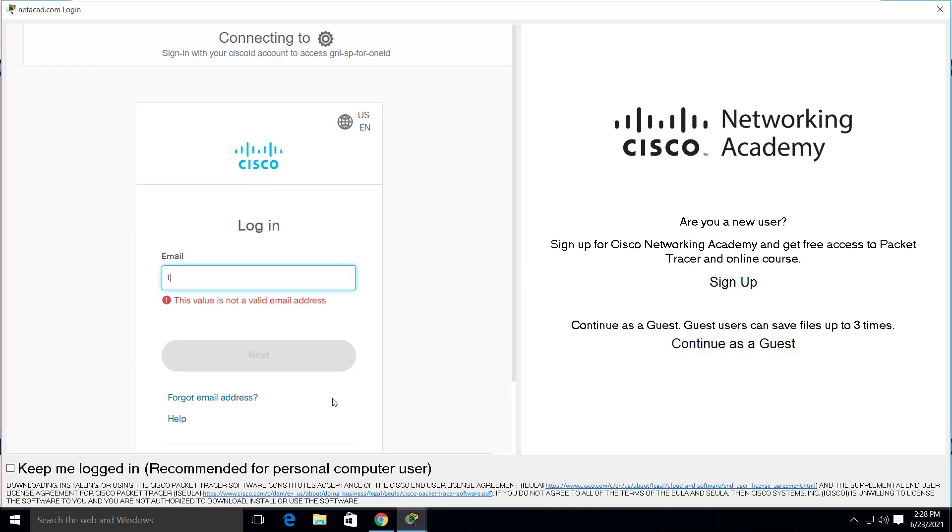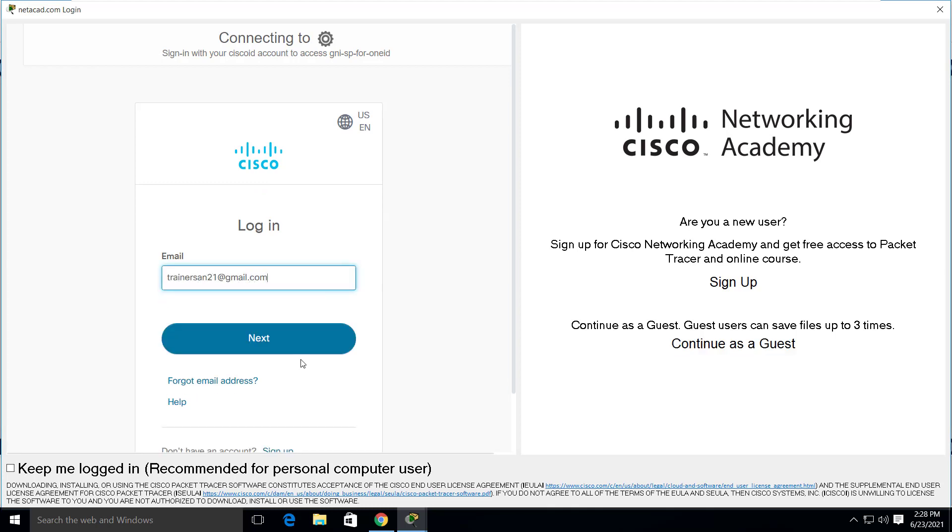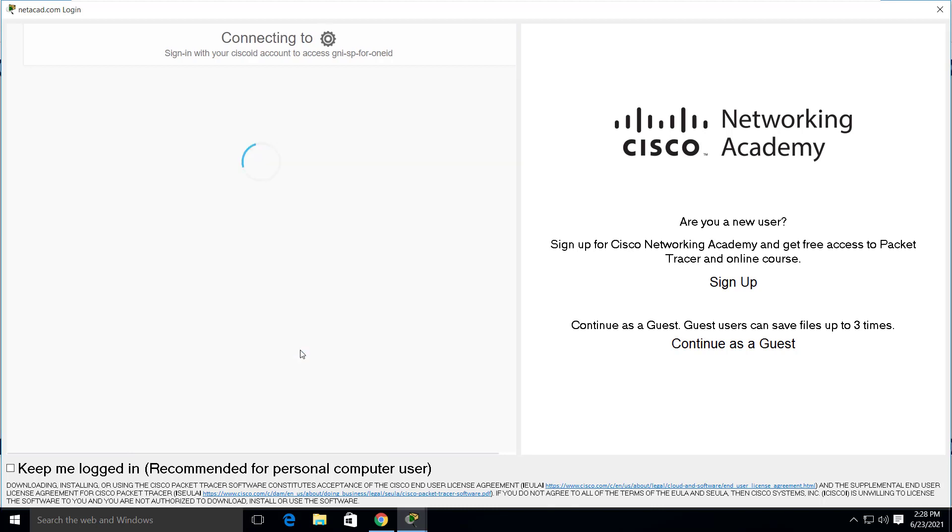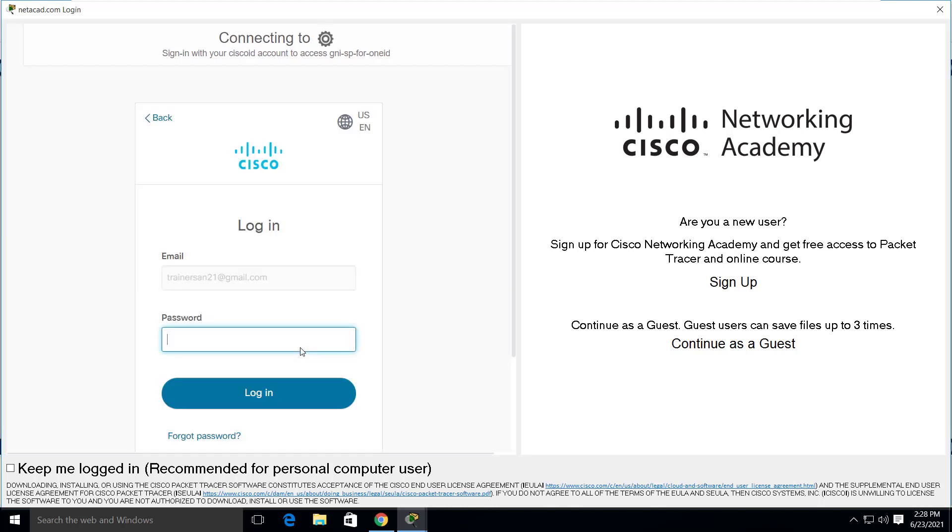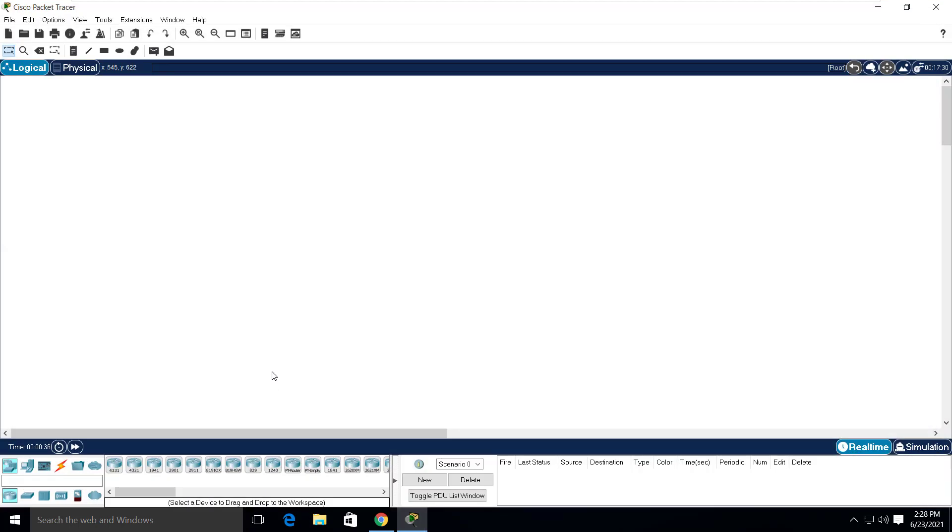Enter the email that you used when creating the Netacad account and click on next. Enter the password and click on login. There you go. The packet tracer is now ready on this computer.